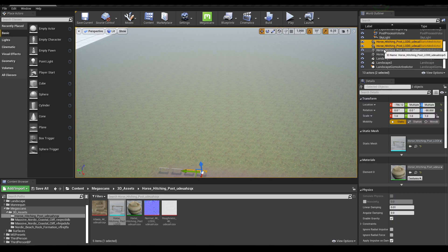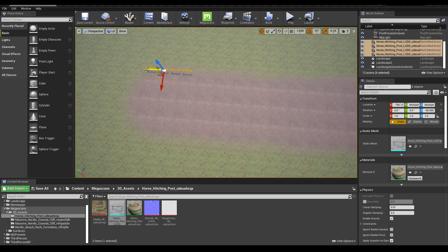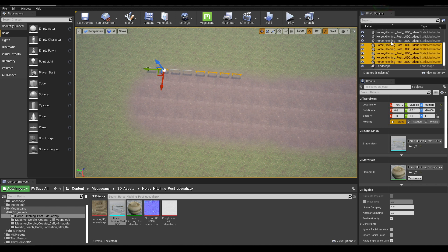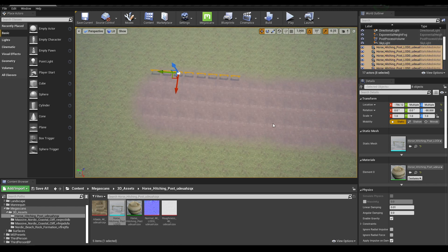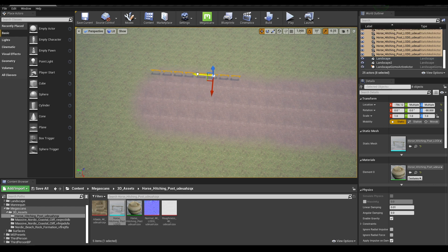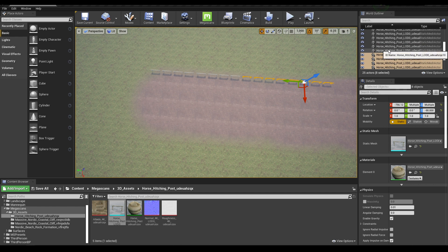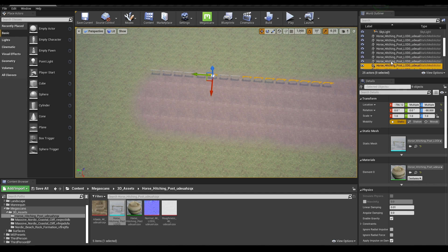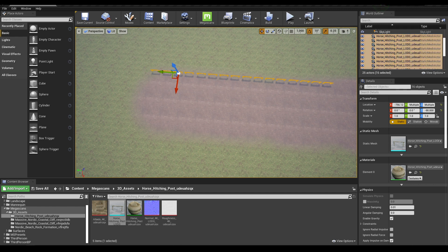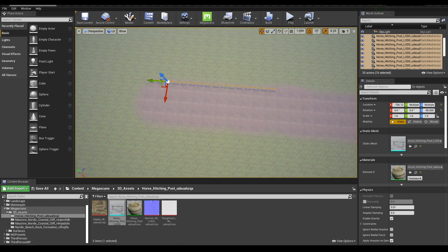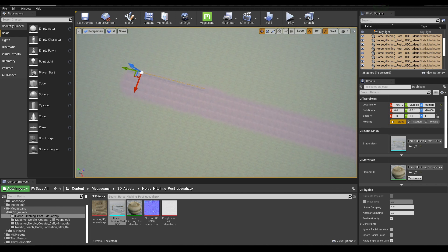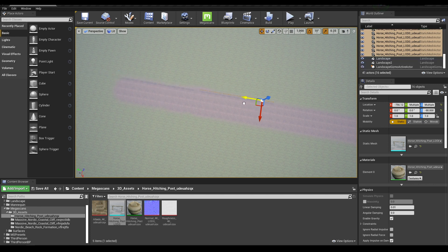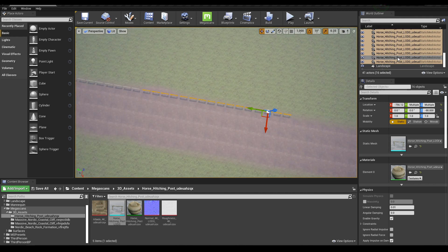Now let's select these two and press Alt and move. Select all these four assets and then press Alt and move. You can select these four and move, just like this. Select all these assets and create more duplicates.